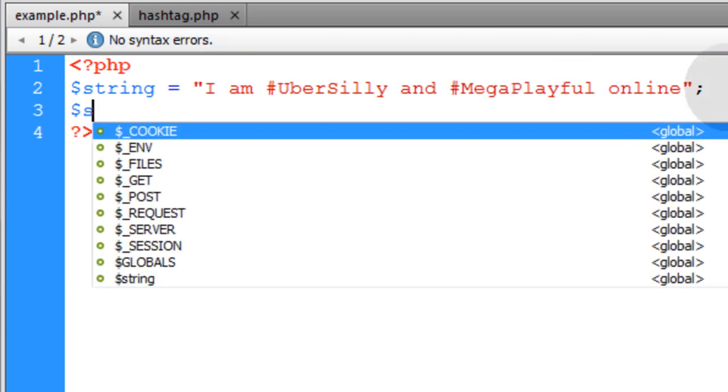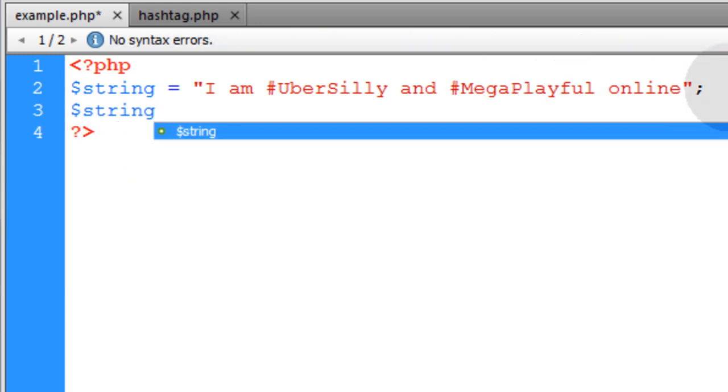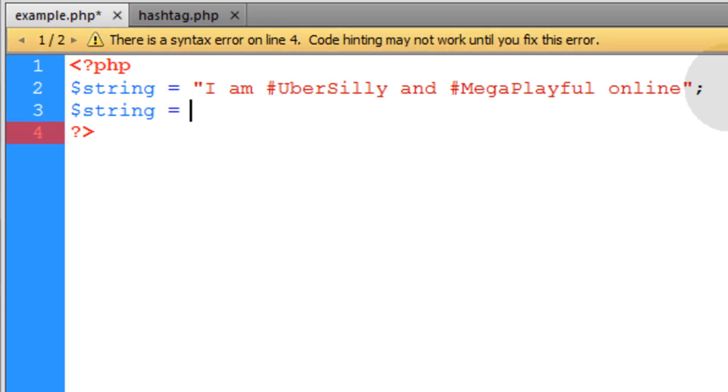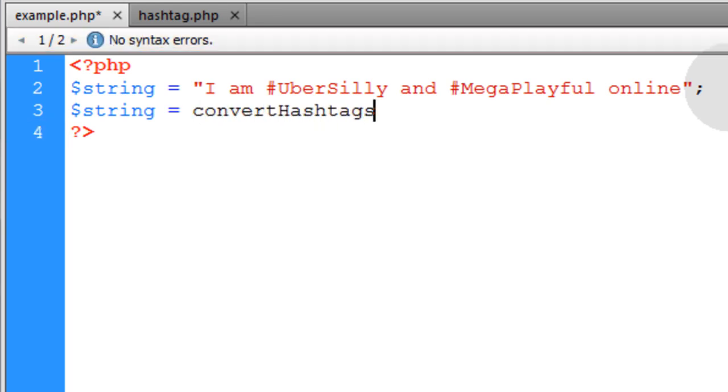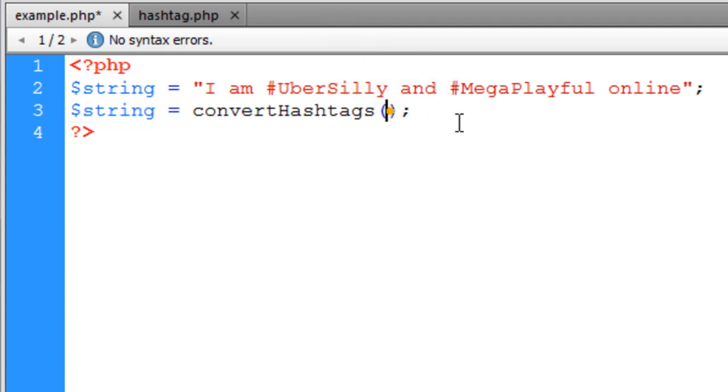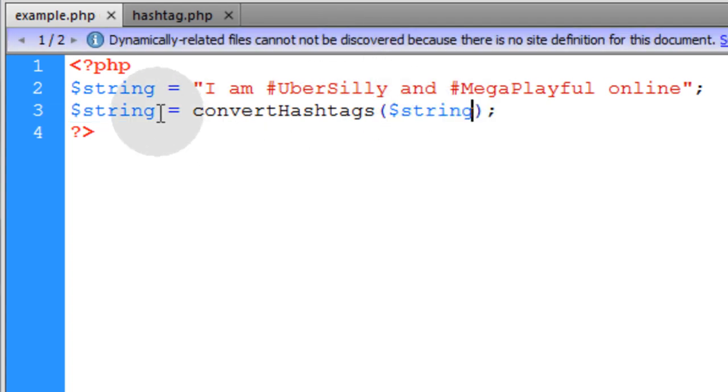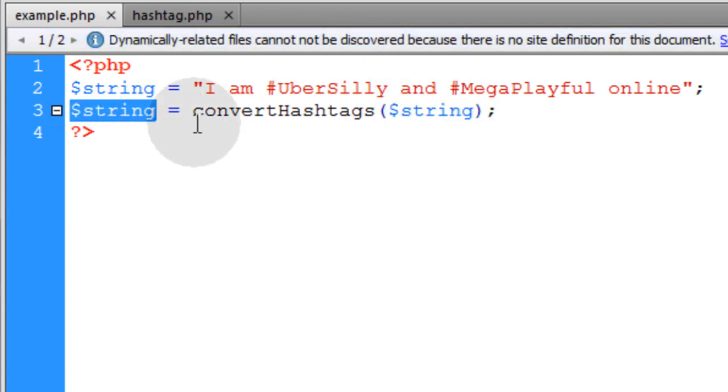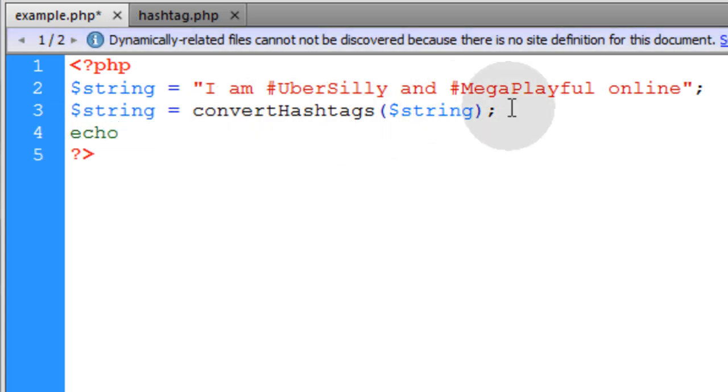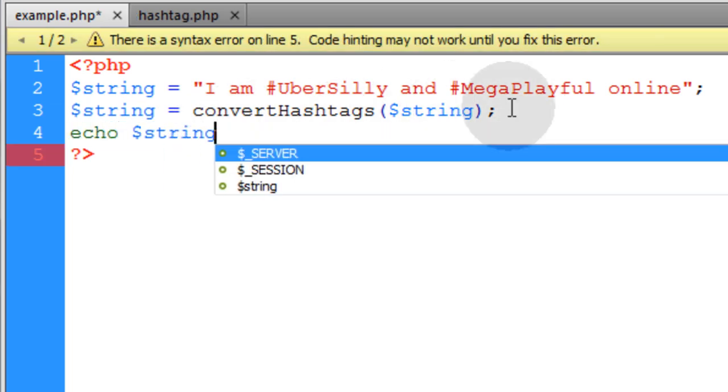Next we'll take that string variable and run it through a function that we're going to write in just a second. The function can be named convertHashtags and we're going to send one argument through it which is the string itself. You'll have the resulting converted string and then you can simply echo that to see how it renders.